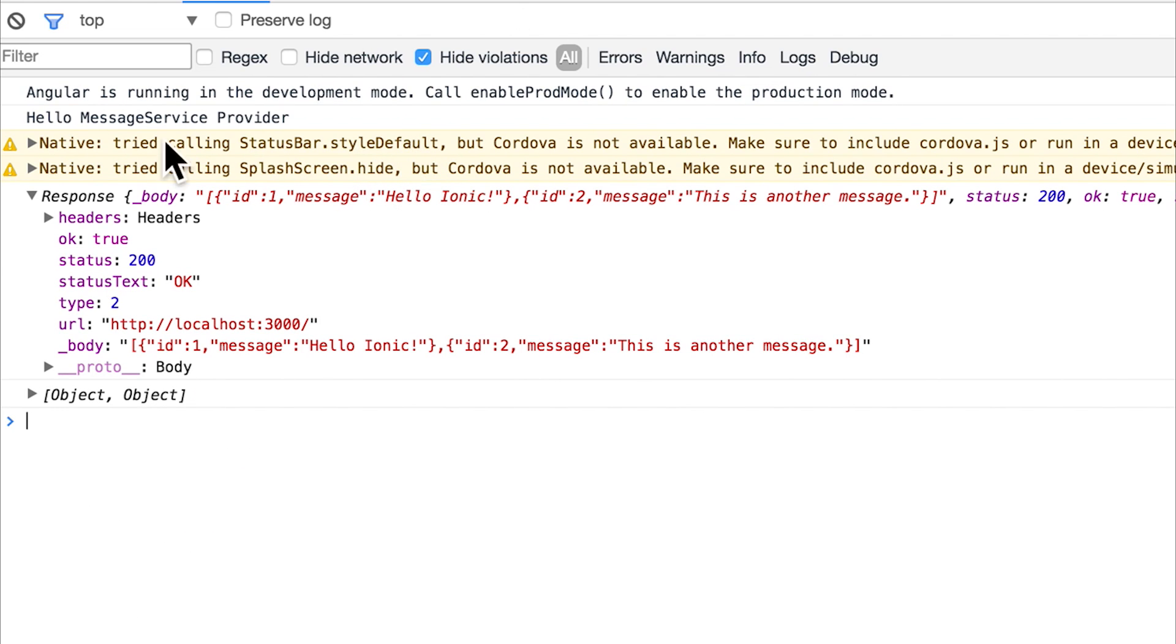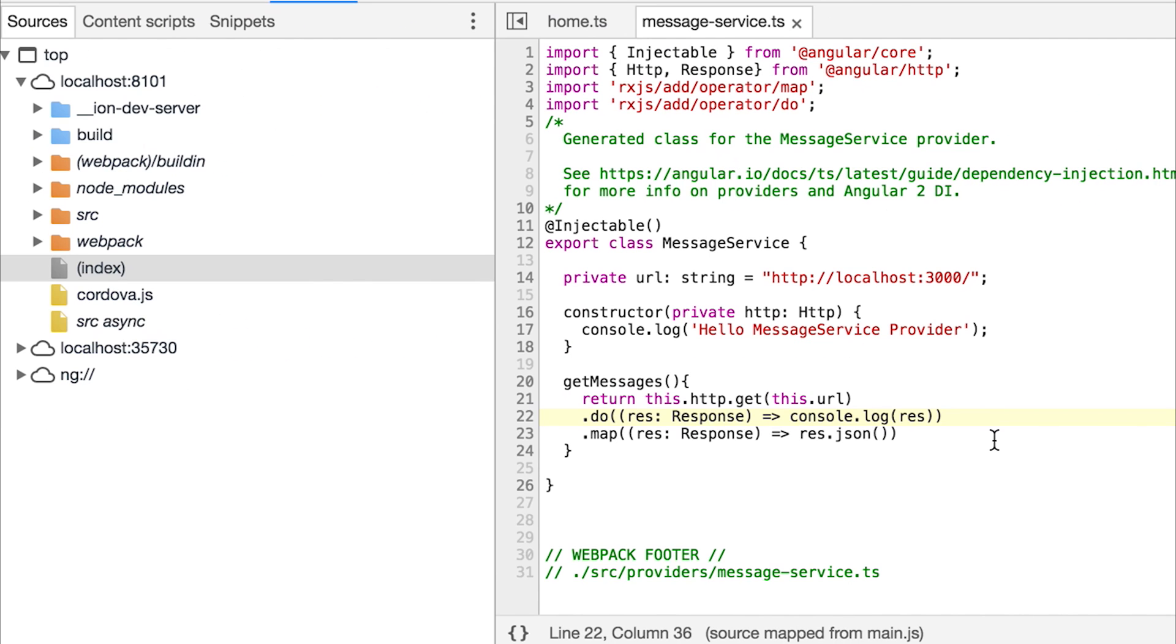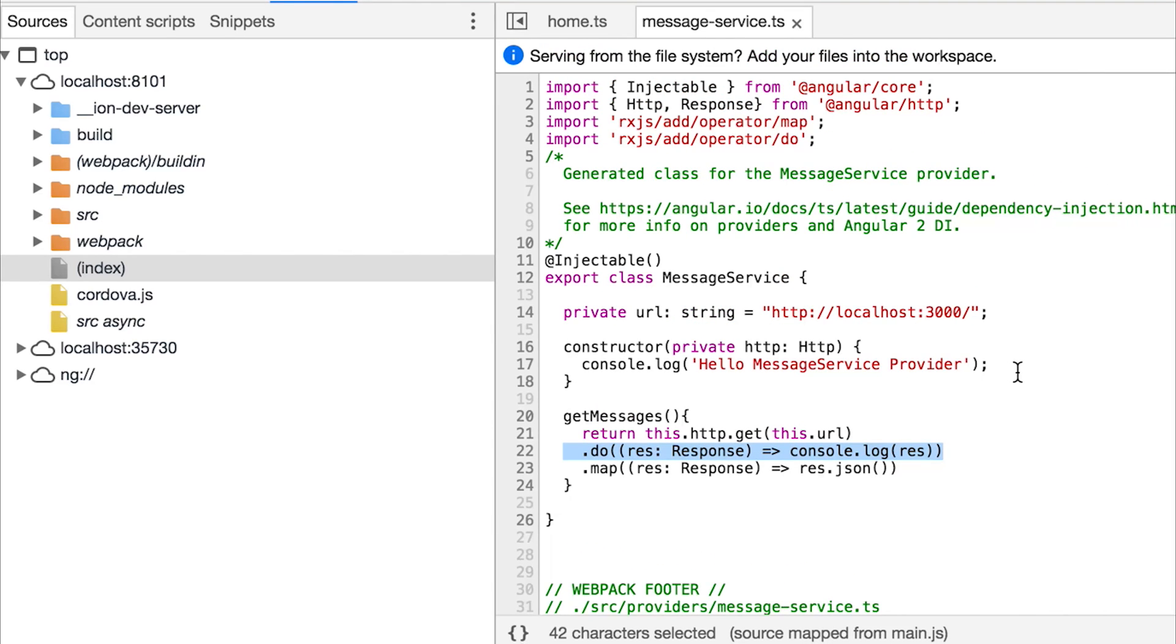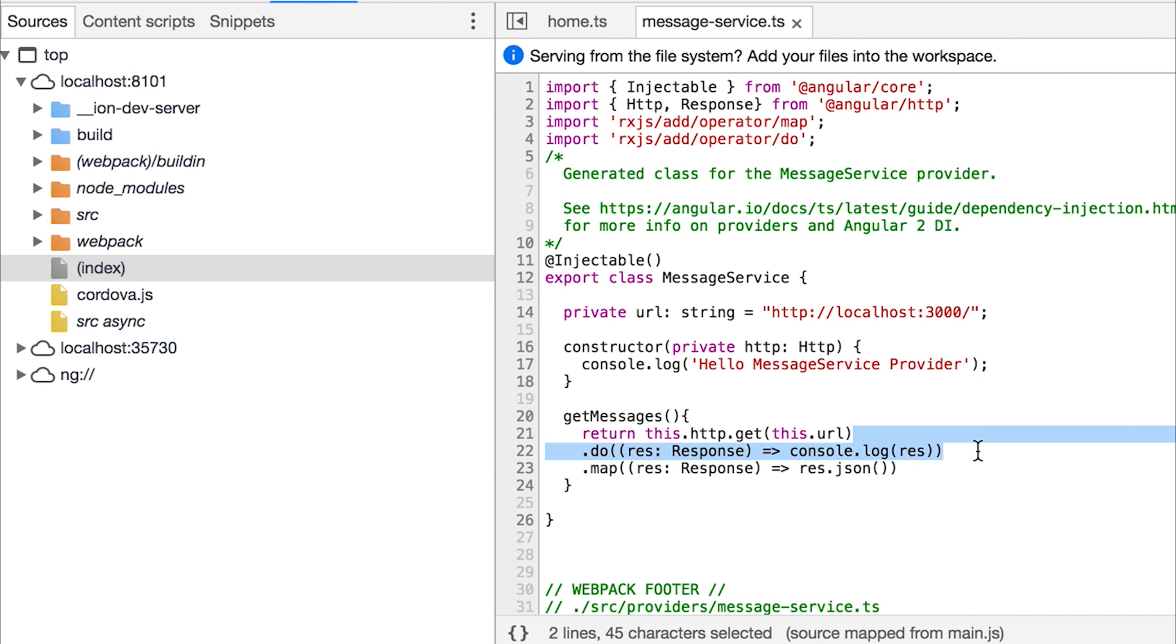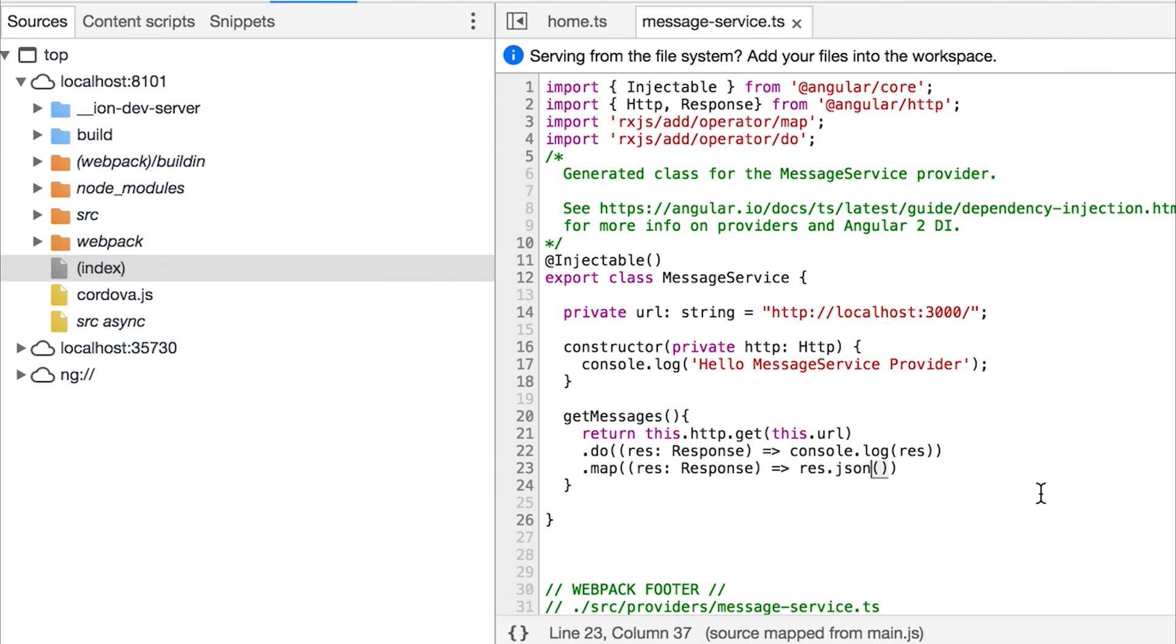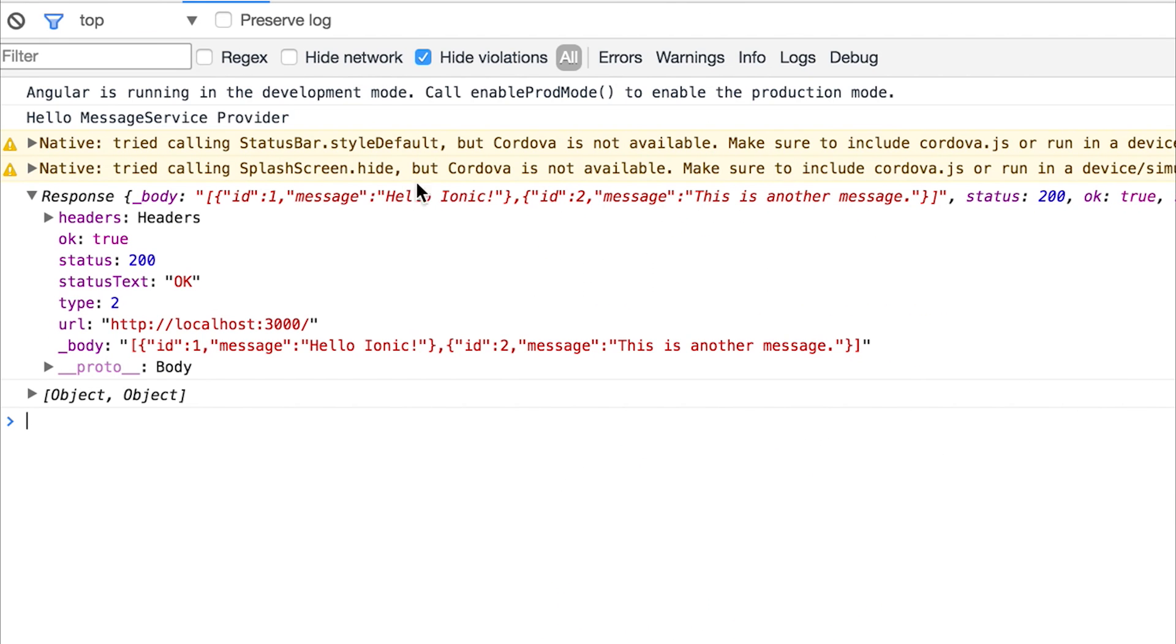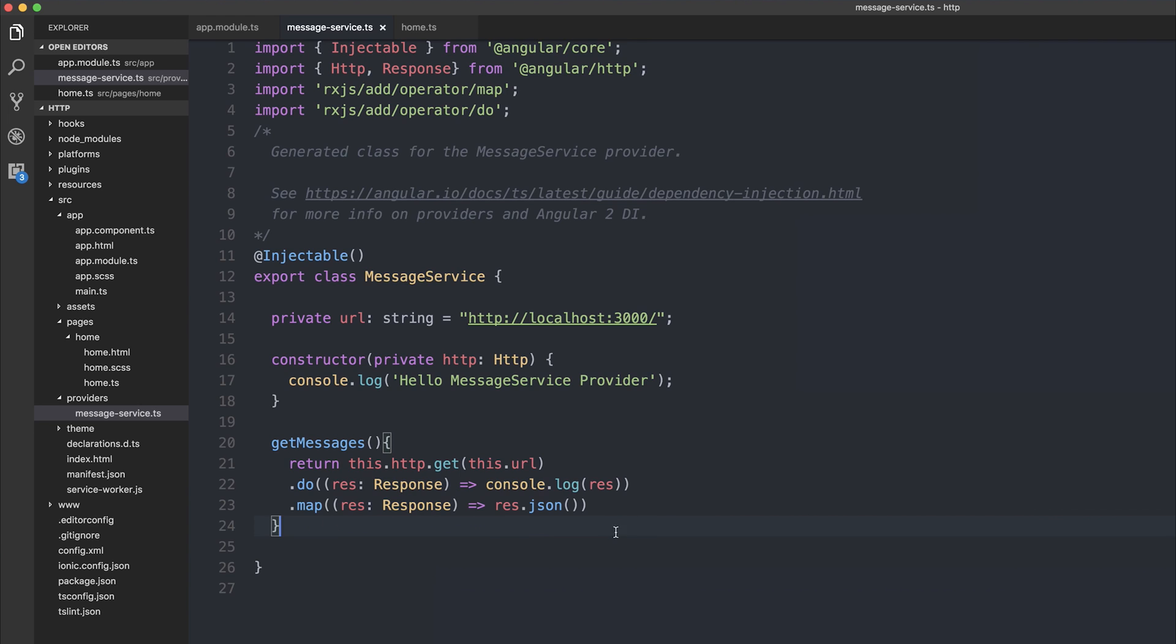You'll notice that we still are getting the response.do, and that's because we're logging out the initial response that is unchanged by any of the map. Then after we're logging that out, we're mapping the data to the new response object. Now at this stage, our HTTP get function is getting a little long.